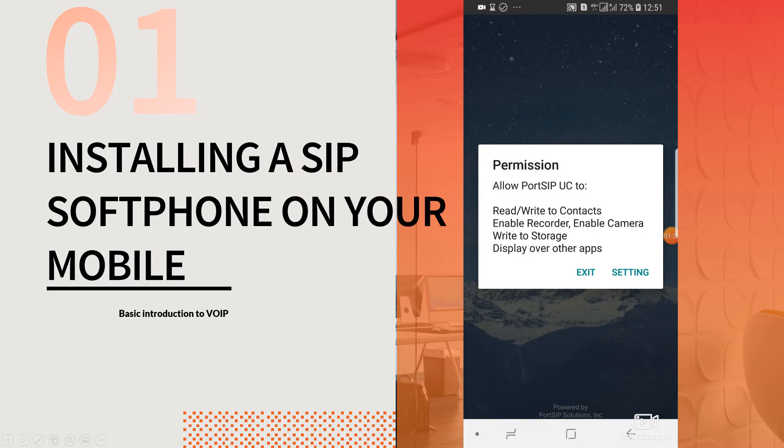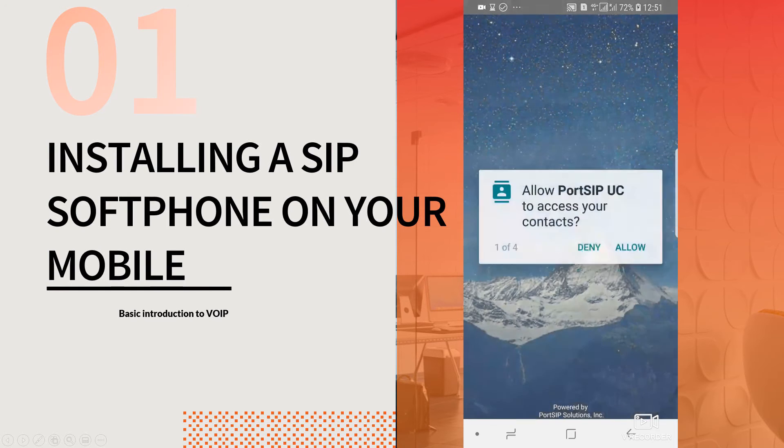You will need to provide certain permissions to the app, so please complete this step.